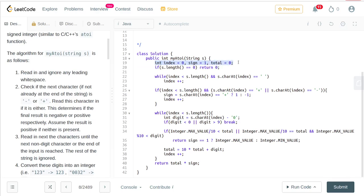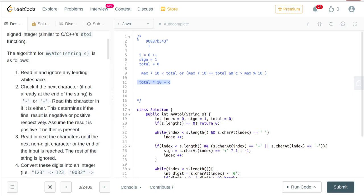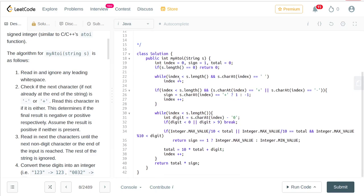In the code, we start with index equals 0, sign equals 1, and total equals 0. As a sanity check, if the string's length is equal to 0 we return 0. The first thing we do is keep incrementing the index until we no longer see any preceding blank spaces. Note that preceding zeros are handled automatically because total multiplied by 10 plus 0 keeps total at zero.